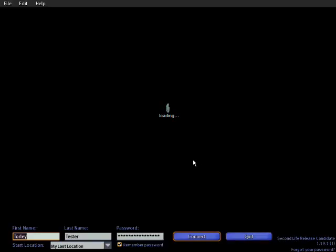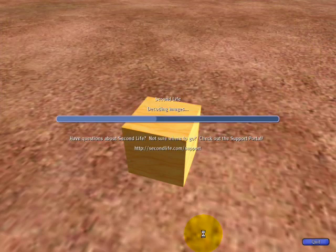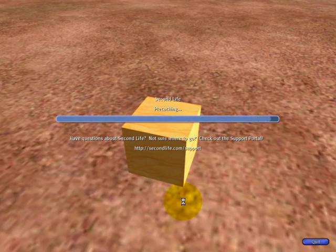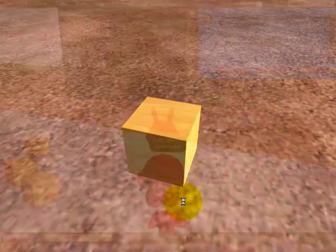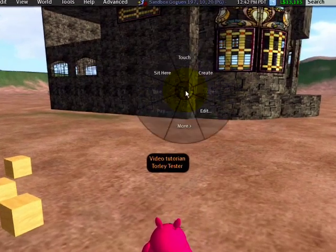By the way, I'm using the 1.19.1 release candidate. We did rename the debug menu to 'advanced' to make it more user-friendly — you're going to want to check that out. In case you're wondering why this looks different, you can try it out today. No vaporware, friends.